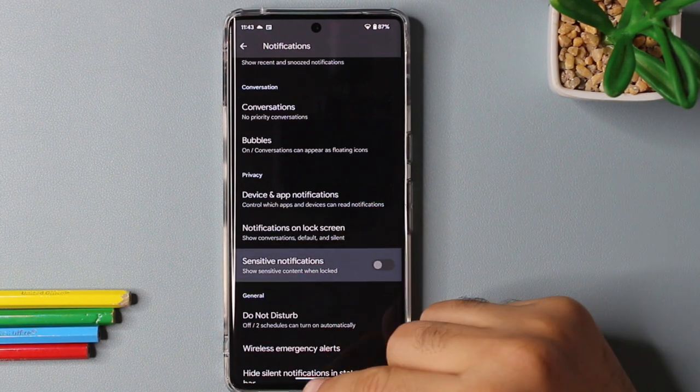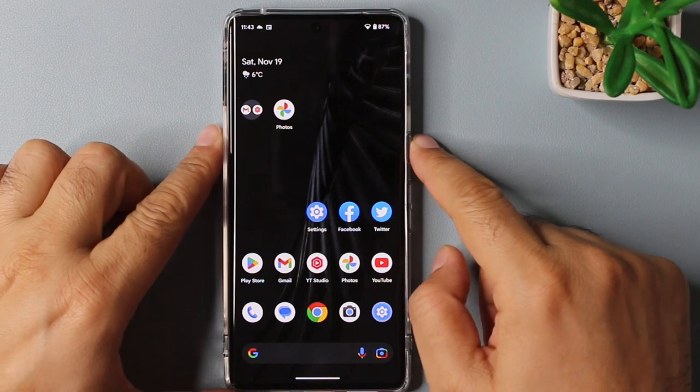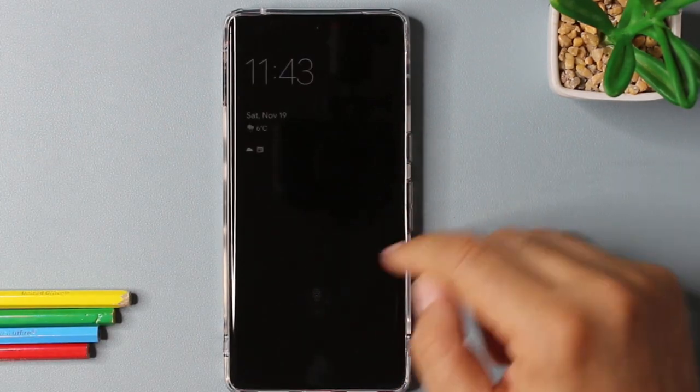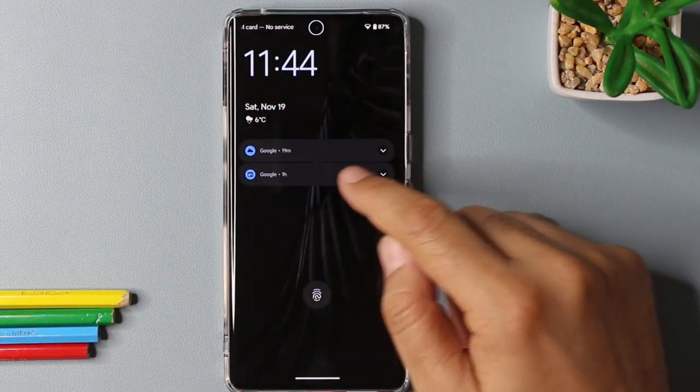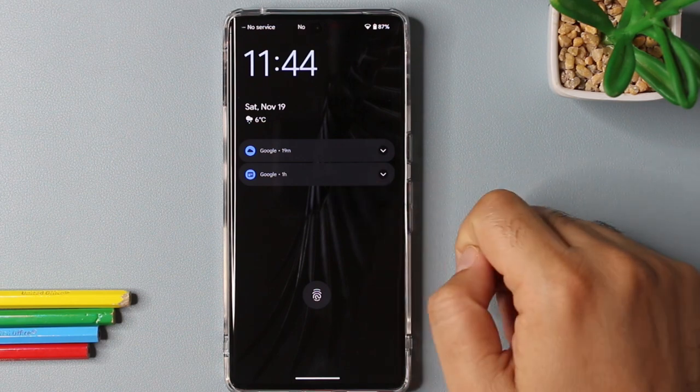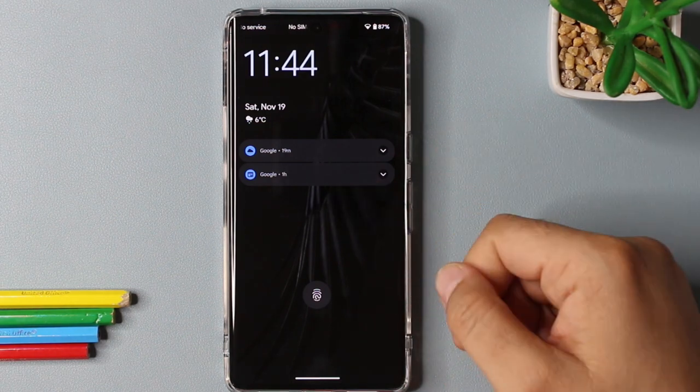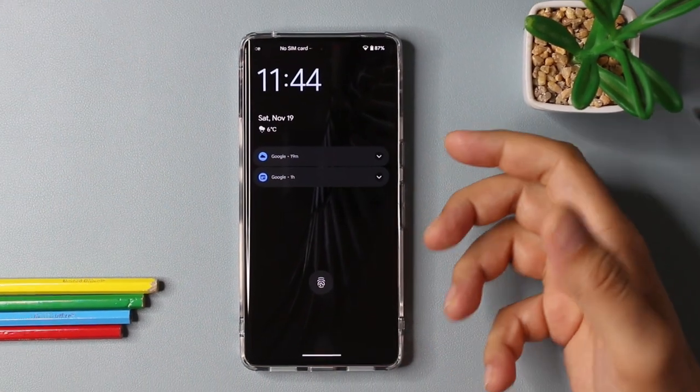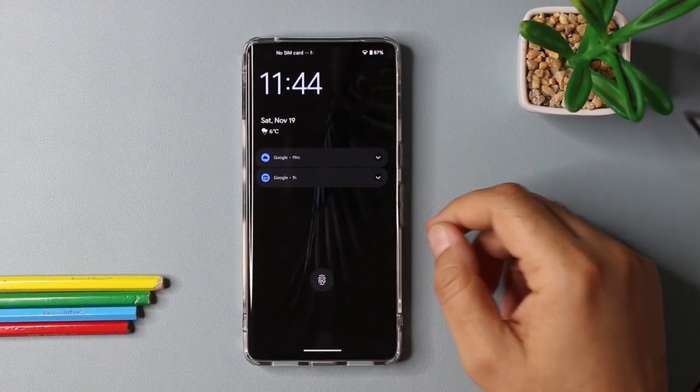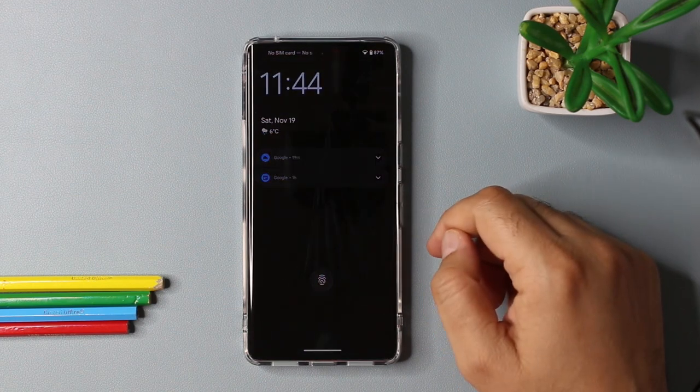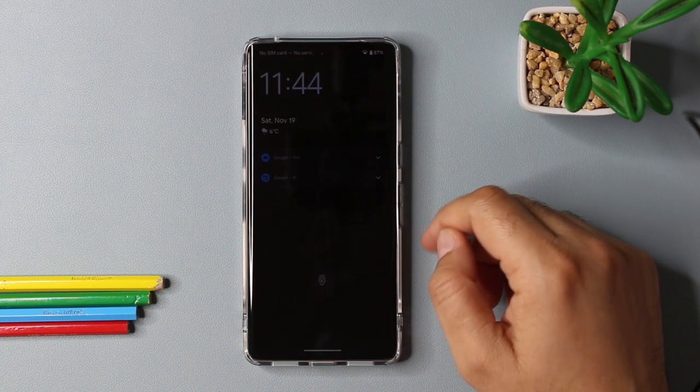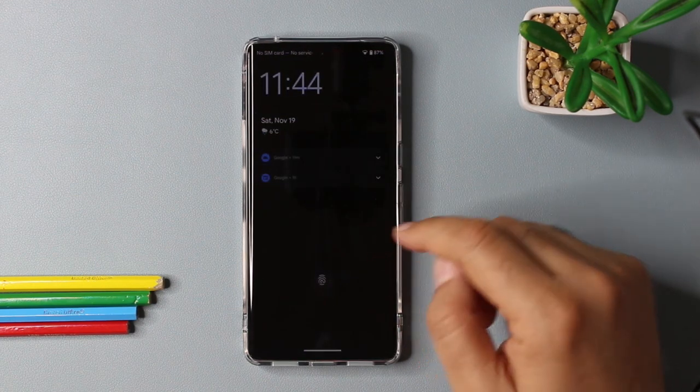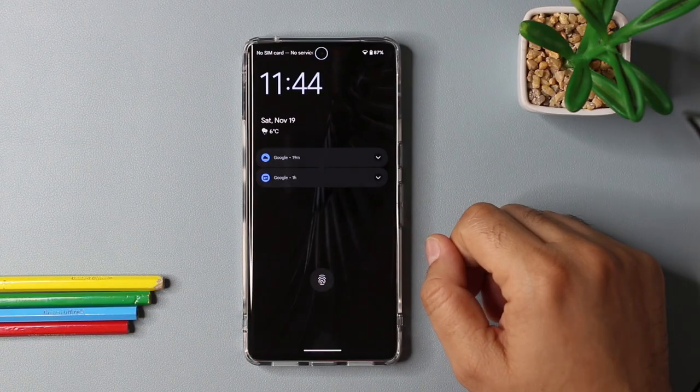Once you disable it and you go back on the lock screen, you will be able to see there are notifications, but you will not be able to see the content of notifications without unlocking your device. So this is a good option if you want your sensitive data to not be visible on the lock screen. But if you are fine with that, you can keep it enabled.